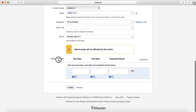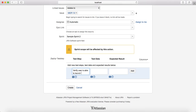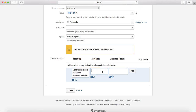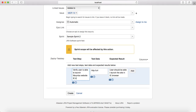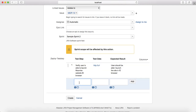You also need to provide the Zephyr test steps, including the test step, test data, and expected results. For example, the test step could be 'Verify user is able to launch Moomba website', the data column would contain the URL of the website, and the expected result would be 'User should be able to launch the site in IE browser'. Click Add to keep adding further test steps to this test case.